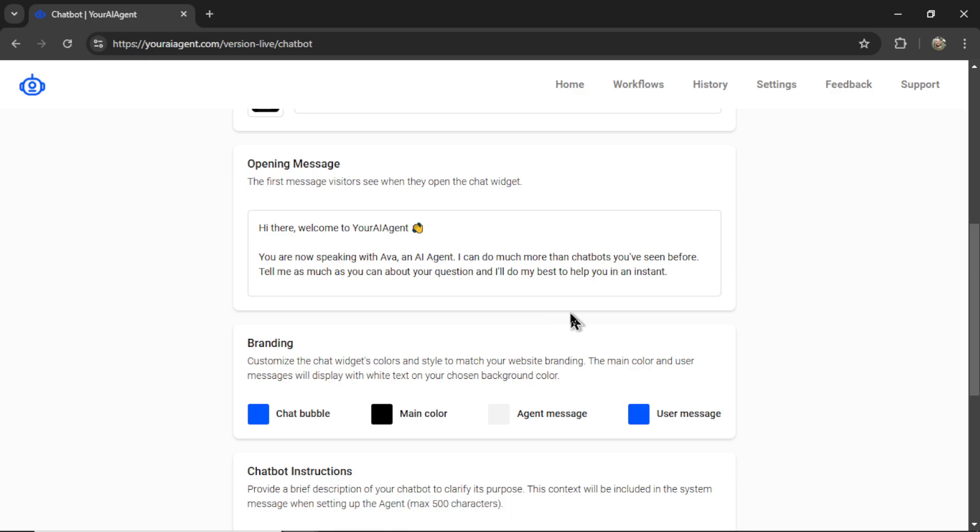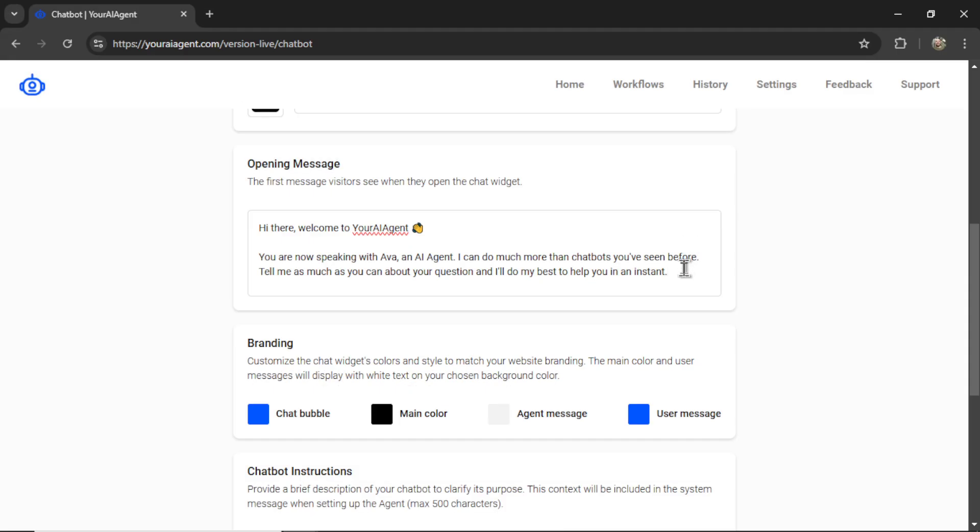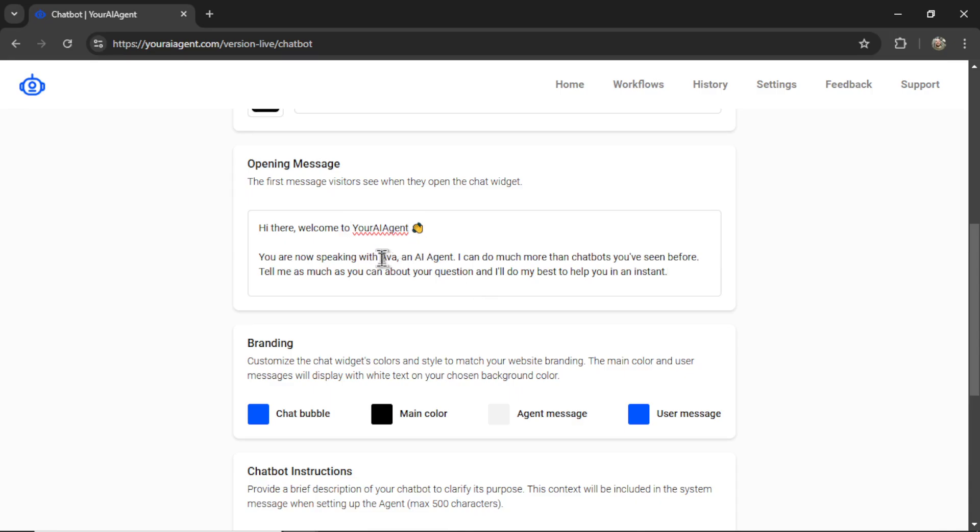Next, we need to set our opening message. This is the first message visitors will see when they open the chat widget. By default, I start you with something that you can edit. I go, hi there, welcome to your AI agent. You are now speaking with Ava, an AI agent. I can do much more than chatbots you've seen before. Tell me as much as you can about your question and I'll do my best to help you in an instant. But you should change this to your company name, your agent's name, and anything else you want your user to know before they start the conversation.